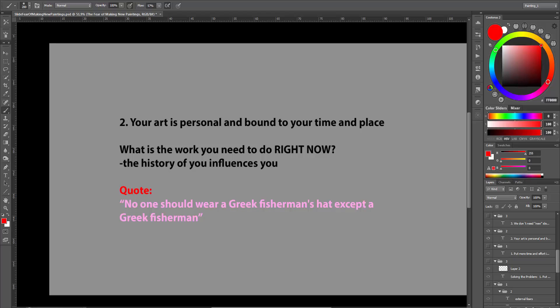What we can make is what is true to you now, which is the influence of your environment and the history that is surrounding you. This quote is perfectly fitting for that. No one should wear a Greek fisherman's hat except a Greek fisherman.